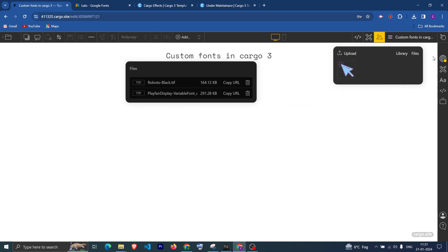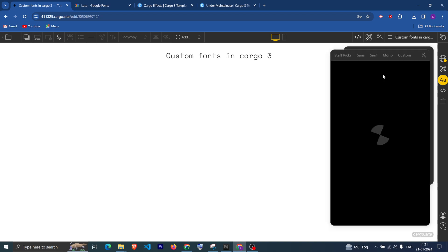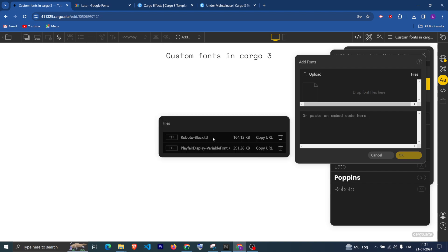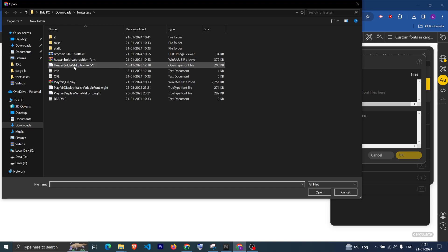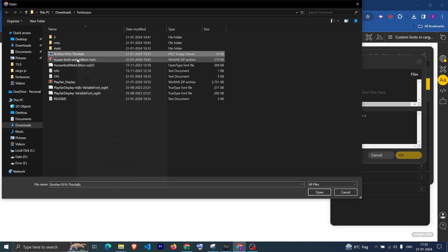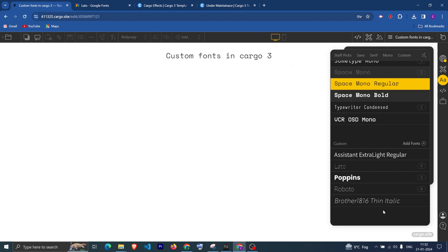If I try to upload a font file of TTF type, it will get uploaded, but if I try to add that file in the Add Font section, you can see that it is not getting added there. So I have checked that only a font file of dot WOFF can be uploaded and used directly in the Font section.